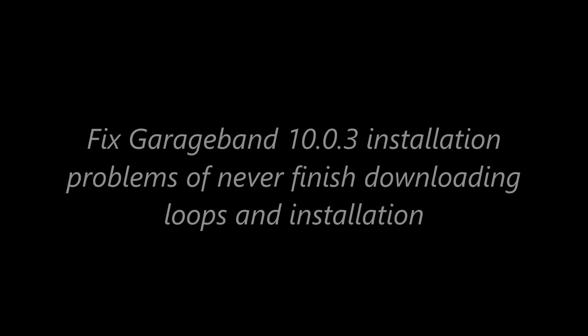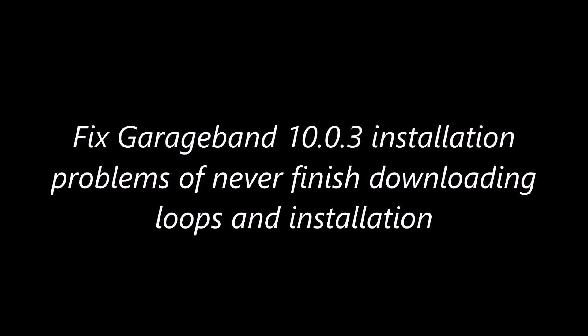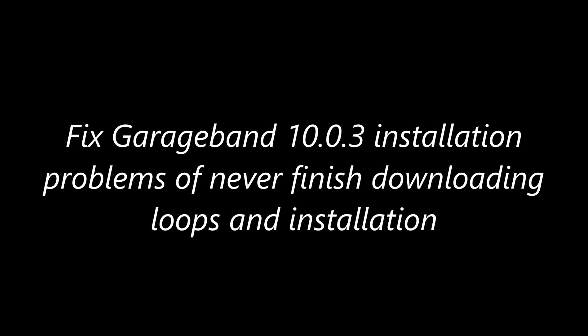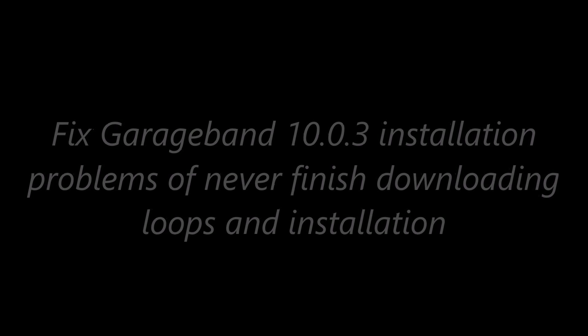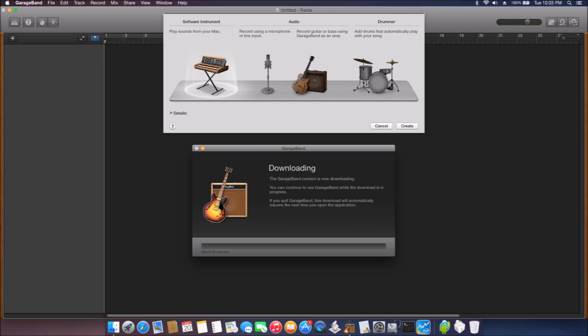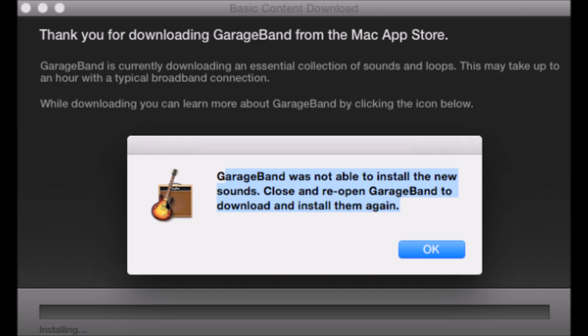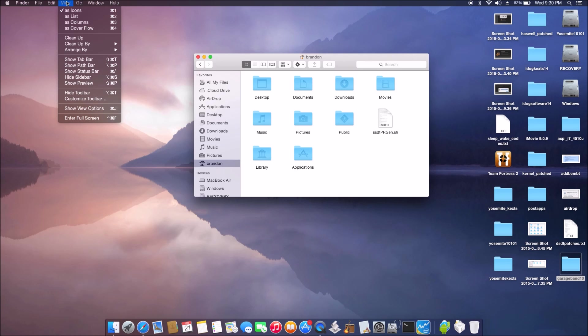For $4.99 you can get the new GarageBand 10.0.3, but we can never finish downloading and installing the GarageBand loops even though we have high-speed internet. So after reading and researching on the internet, I found the way somebody already did it by removing some cache.